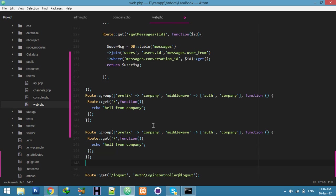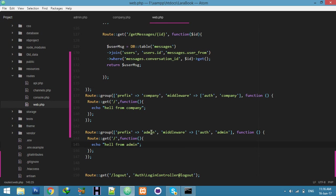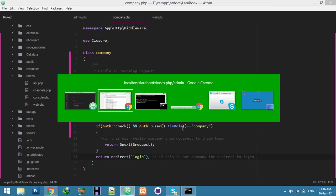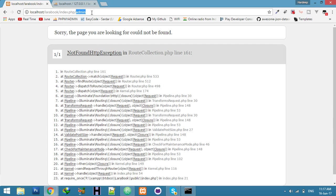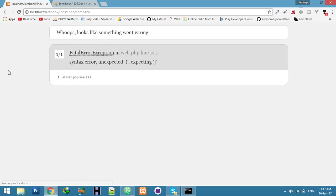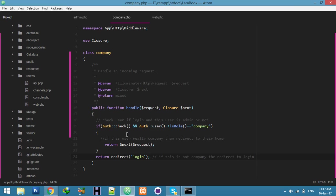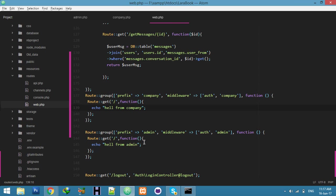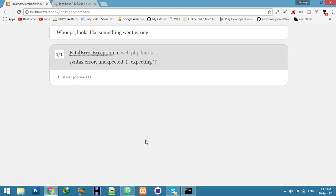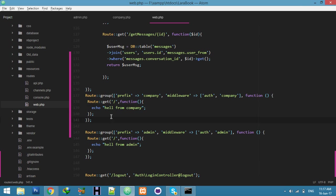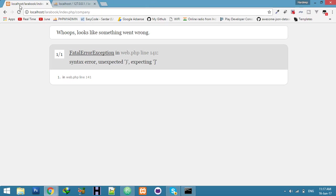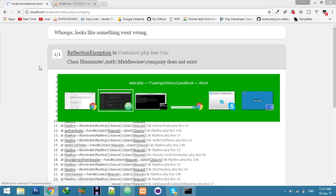For admin, we need a group with prefix 'admin' and middleware name 'admin', echoing 'Hello from admin'. Now if I am not a company and try to open the company route, it redirects to the login page. But since I'm already logged in, I get an error — let me fix that.